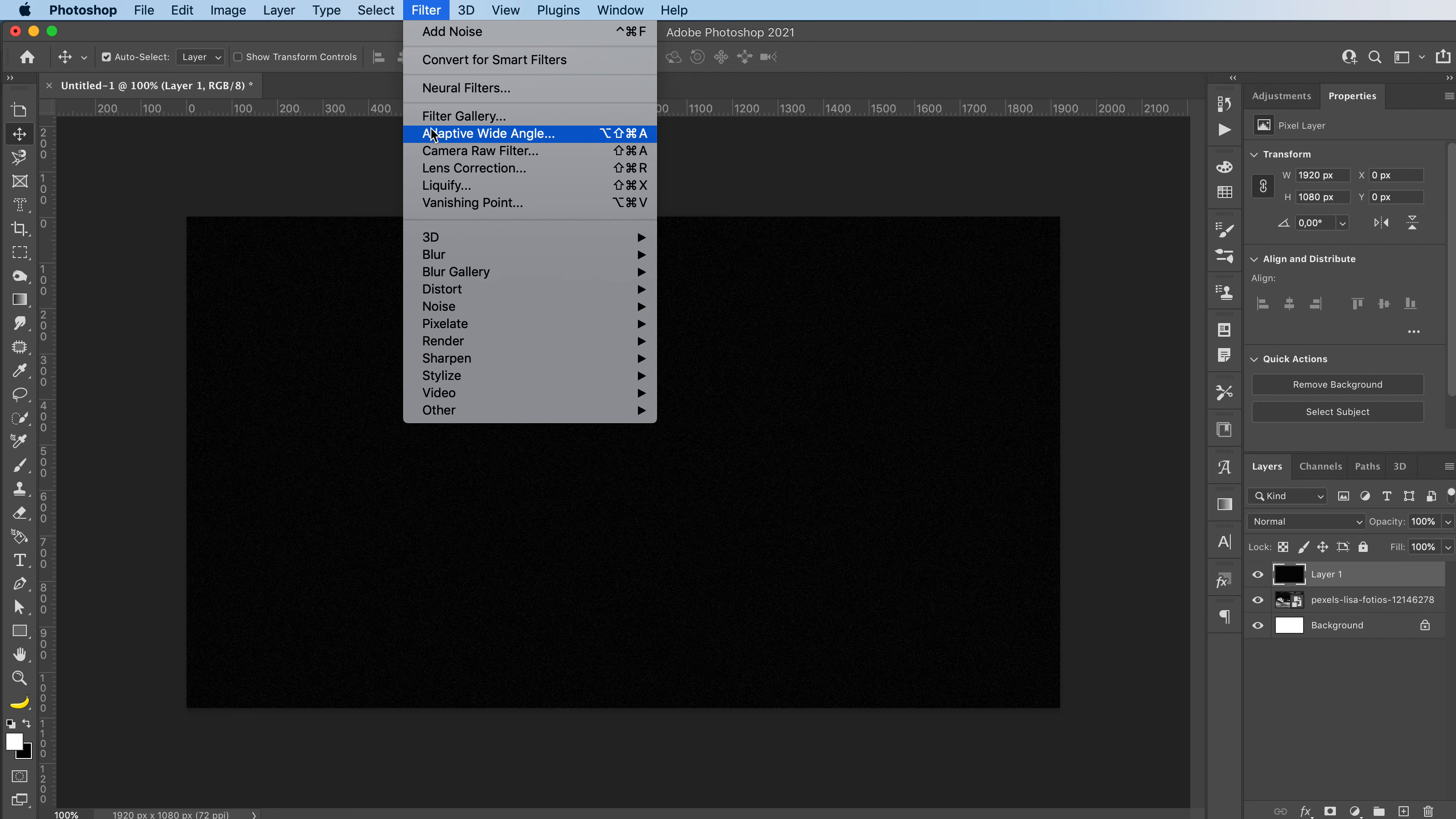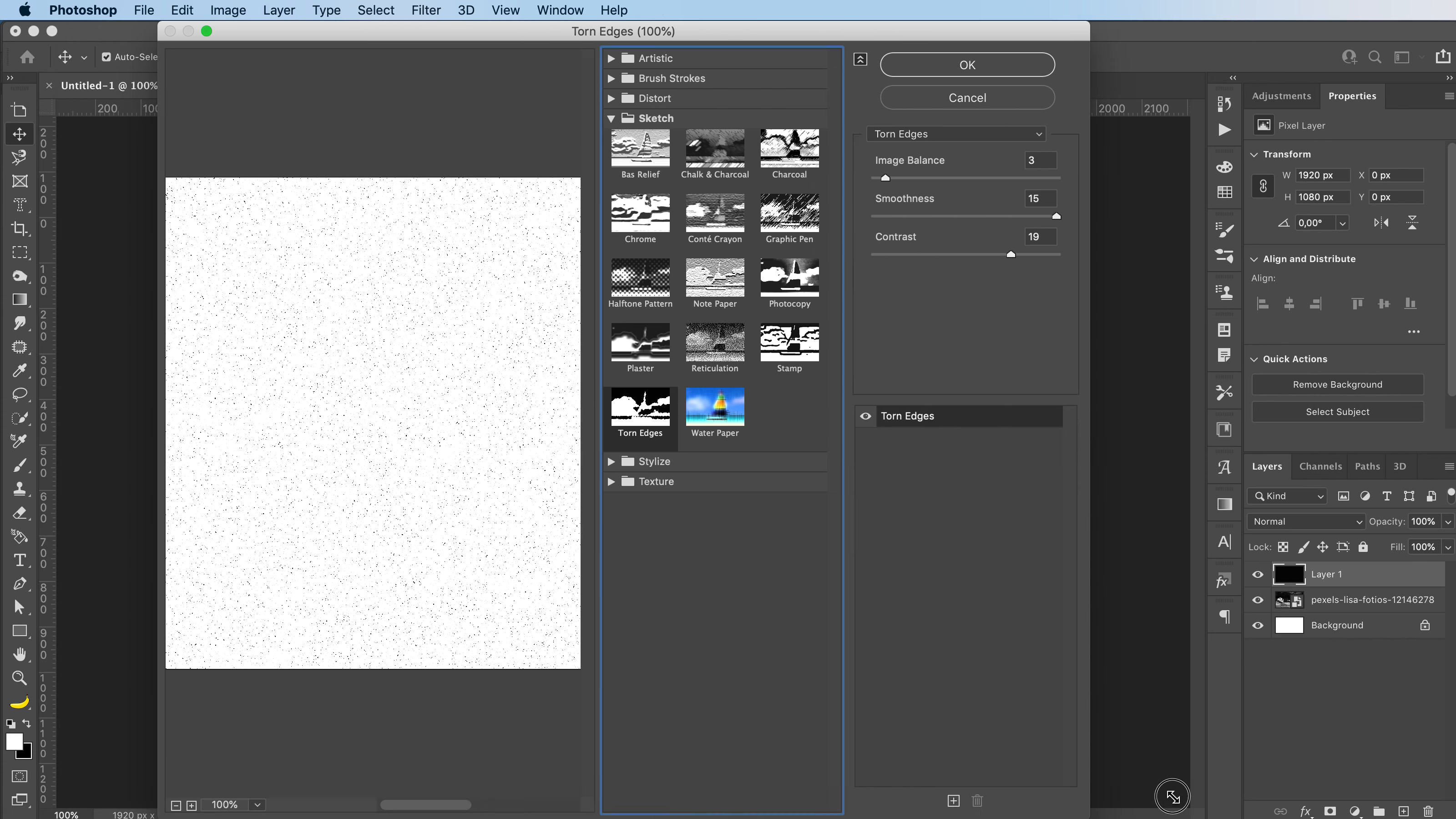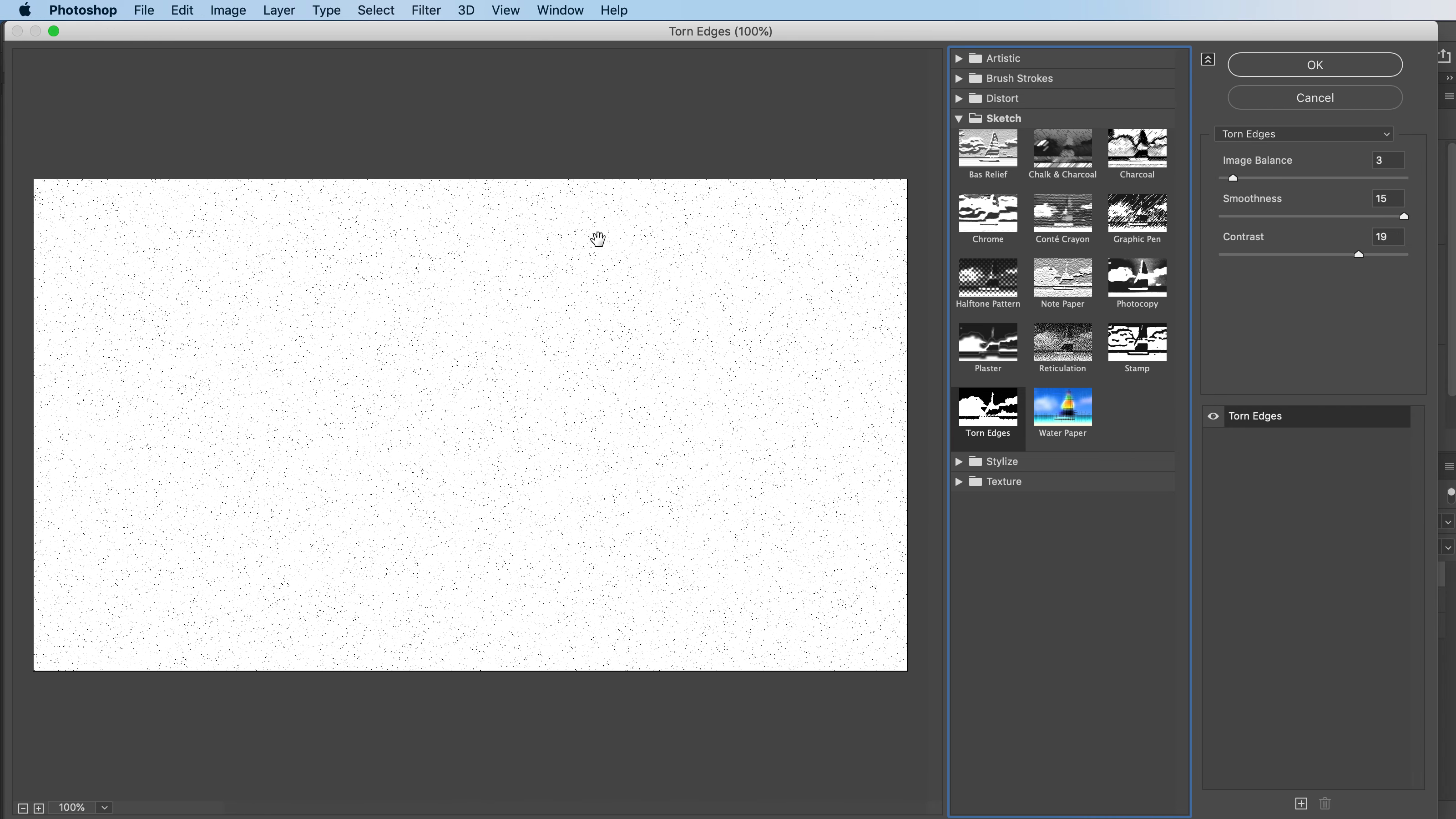Then I'm going to go to filter, filter gallery, and I'm going to select the torn edges. As you can see, it gives you a little preview of what it's going to look like. So that's really nice.